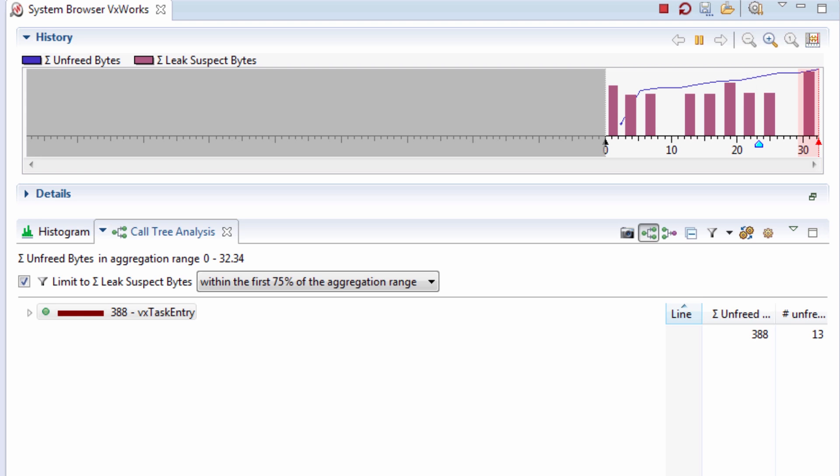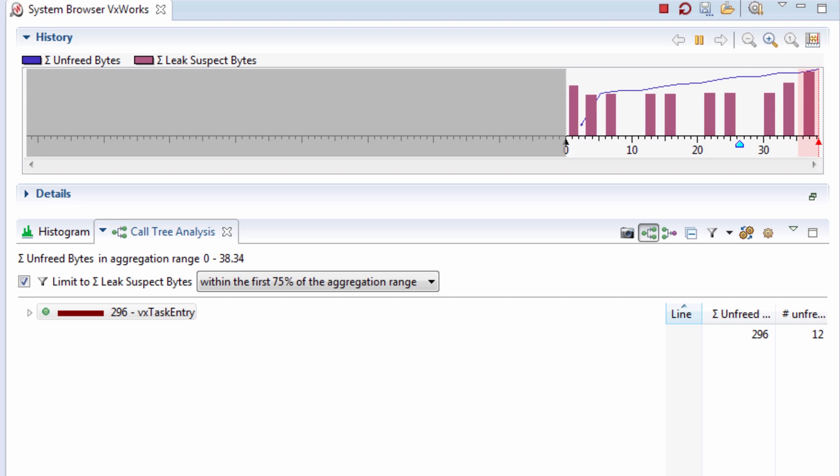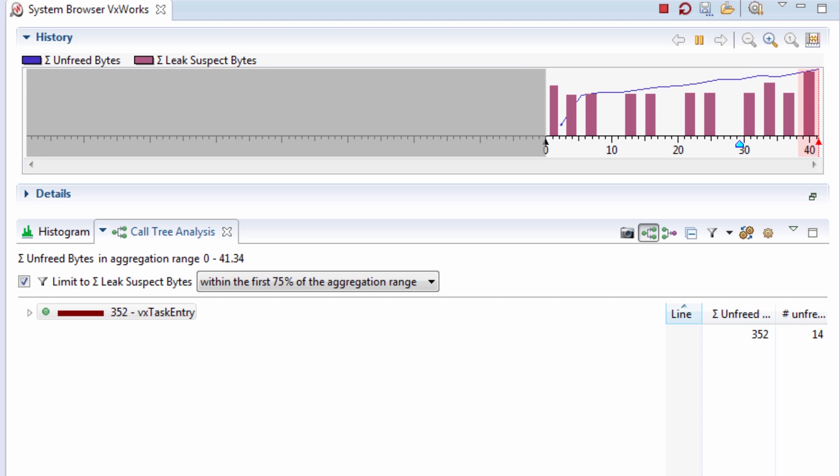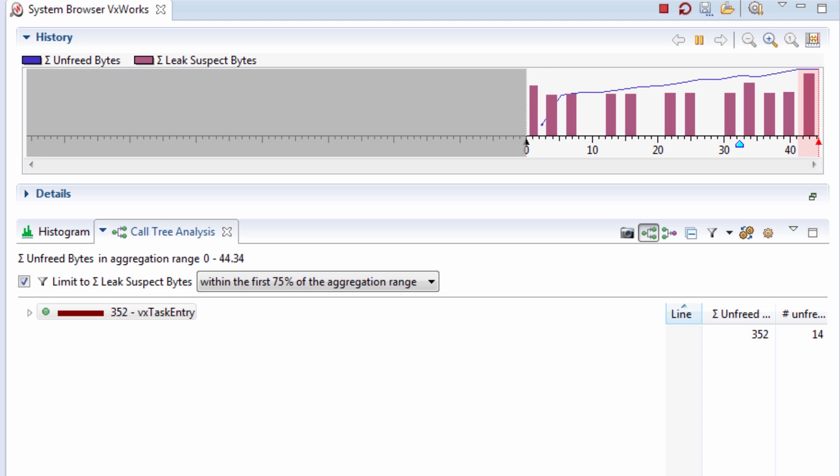In my application I'm allocating memory but I'm also expecting to free them, so these red bars are not disappearing and the blue line is ever increasing so that shows a serious problem. I'll use the call tree to deep dive into my memory problems.